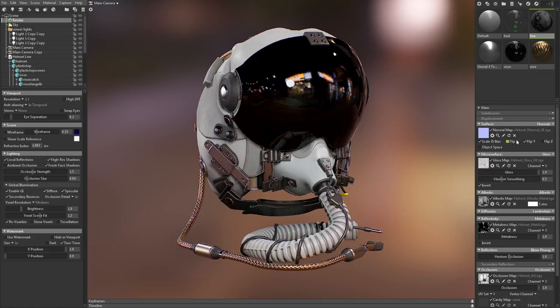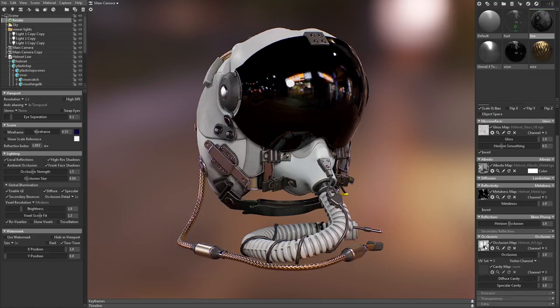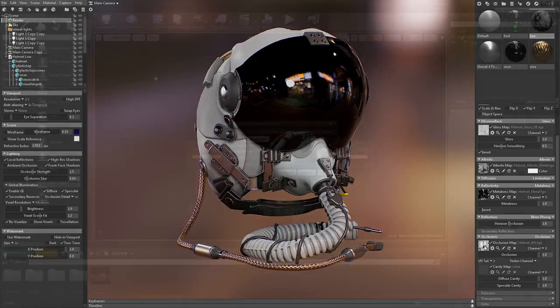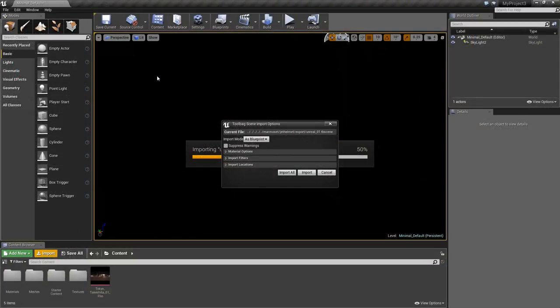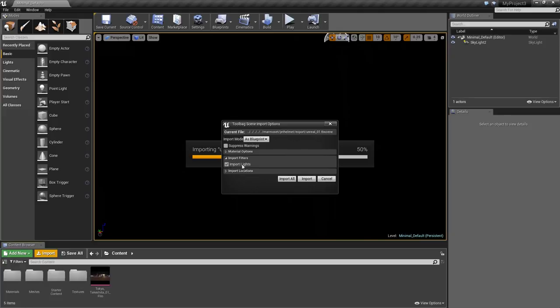For this scene, I've already set up my materials with the correct map types. So let's take a look at what that looks like in Unreal. This time, when I import the scene, I'll enable lights so that I can mimic my lighting setup from Toolbag a little more closely.